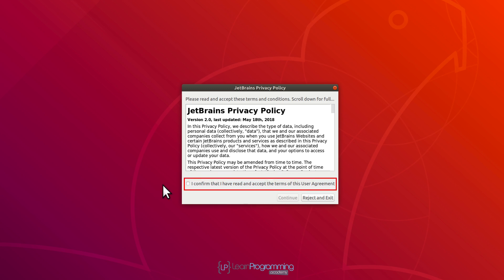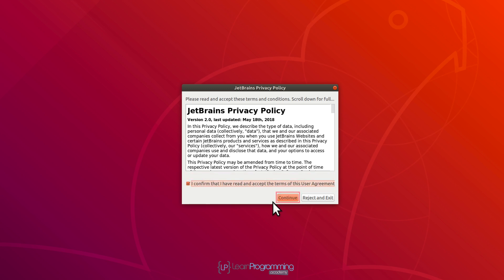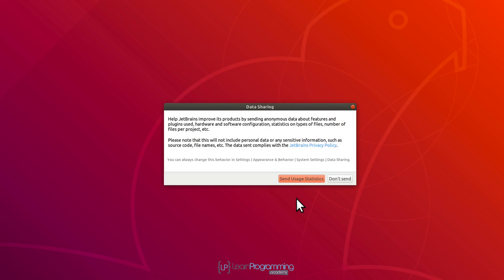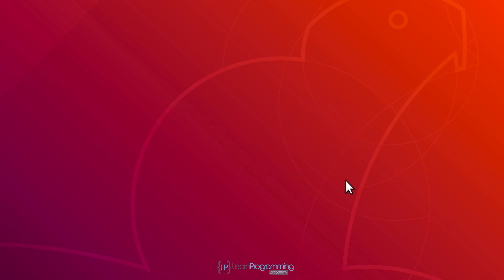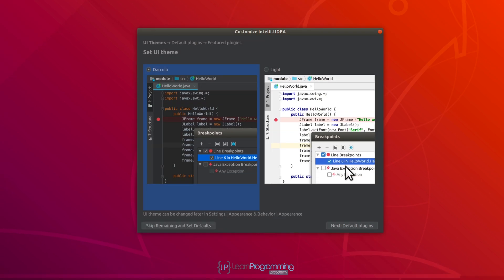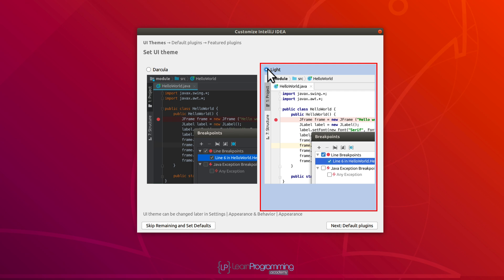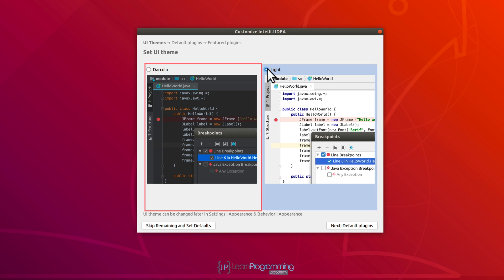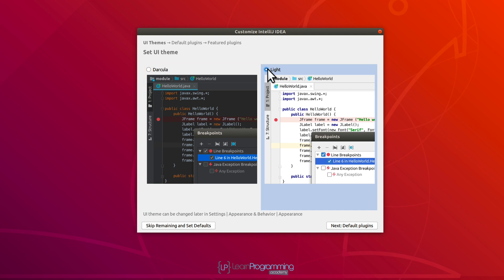Next, I'm going to agree to JetBrains' privacy policy by checking the checkbox and clicking Continue. We've got the option to send anonymous usage statistics to JetBrains — I'm going to click on Don't Send, but obviously you can choose the other option if you prefer. We've then got a choice of theme: dark background or light. I'm going to select light only because that's better for video purposes, but generally I'd recommend dark for developing — that's certainly what I use on my normal development machine.